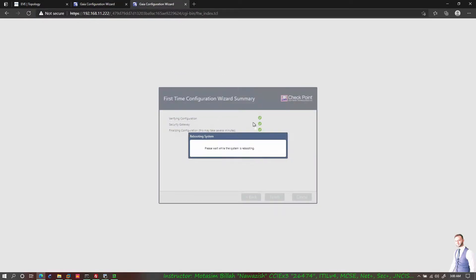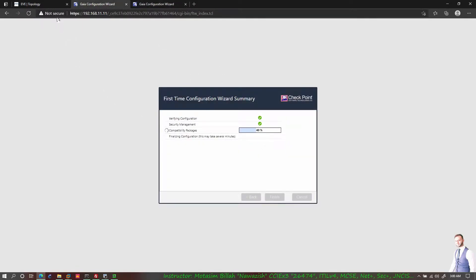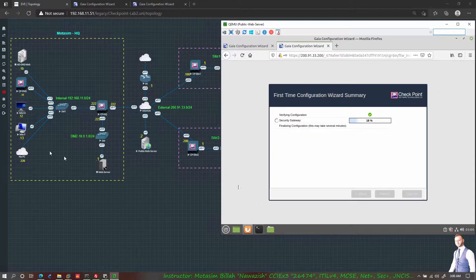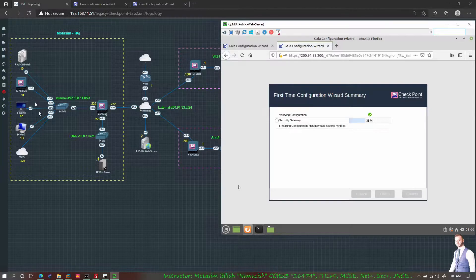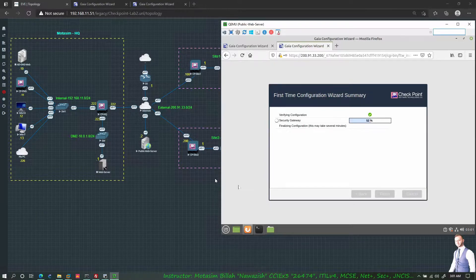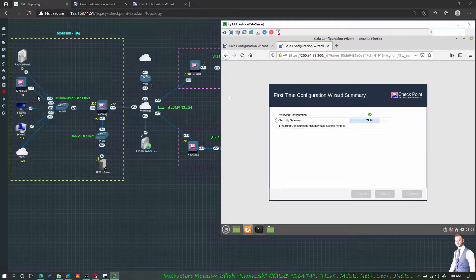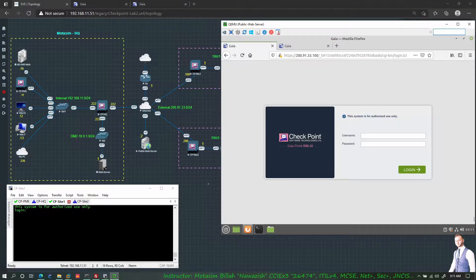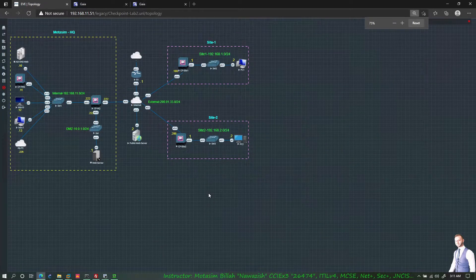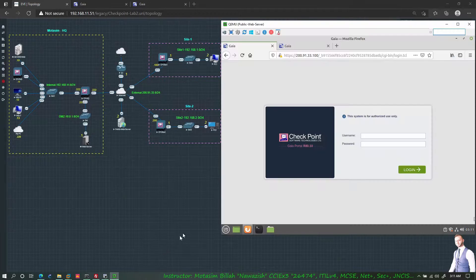The devices will take a little time to boot their modules and API before I can SmartConsole into them. I'll pause and resume once the configuration wizard is completed on all three gateways and the management server.